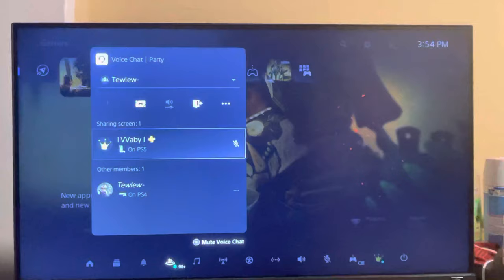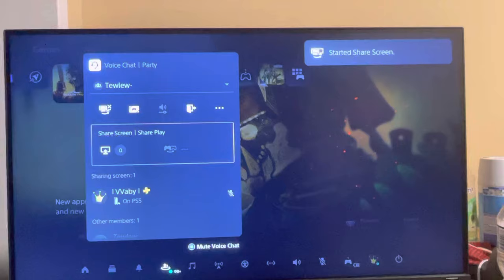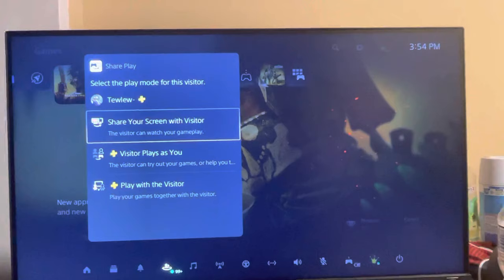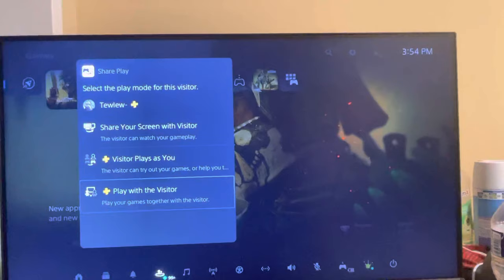Just give it a sec. You're going to see right there, and then you're going to click start share play and invite your friend. You can select the different options right here. You can play with the visitor, you all can play games together on the PlayStation 5, control games, or you can just share your screen right here.